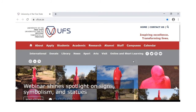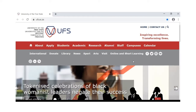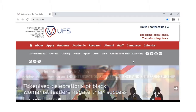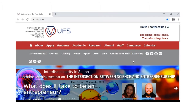Good day. In this tutorial I want to show you how to use the databases Education Source and ERIC to look for academic articles for your assignments or when you are doing research.